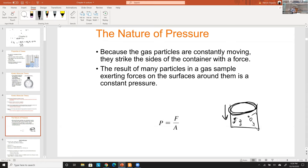You can do the opposite — decompress the piston, giving the gas molecules more room, decreasing the pressure because the force on the piston decreases, and the volume will then increase. This is called Boyle's Law: the inverse proportionality between volume and pressure.